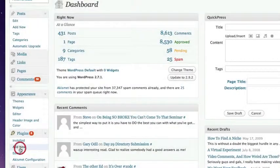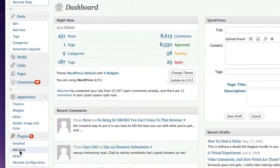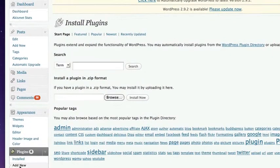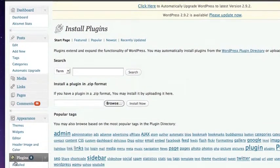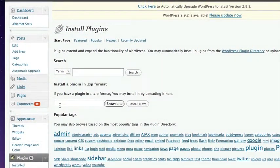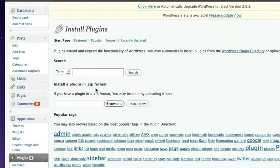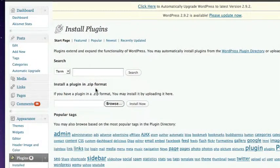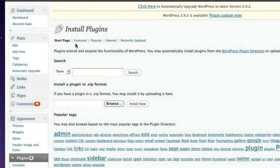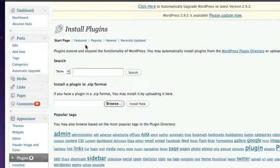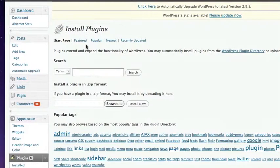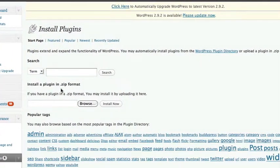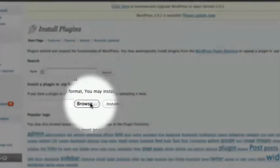So if you click on add new and then in this next page you can see I can install a plugin in zip format and the RSS Bomber plugin comes in zip format so you can upload it directly. Now if you're not seeing this install page because you're on a different version of WordPress, you might find up here where it says start page, featured, popular, you might find there's an install option there or an add new option there.